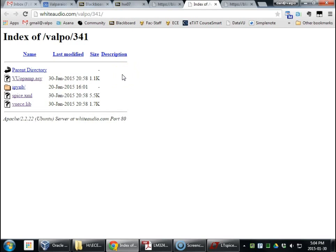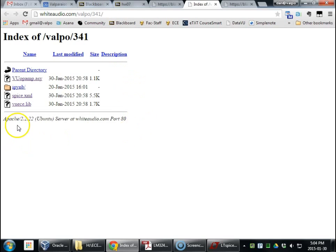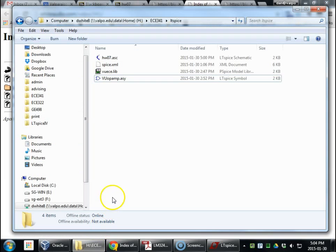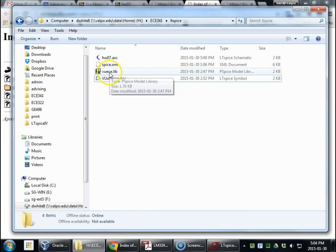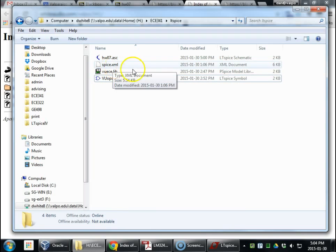If you're watching this years later, this website may not be there. Well, I can almost guarantee you whiteaudio.com will be there, but maybe not this folder. And I'm sure it'll be running a new version of Apache in the long time future. All right, so we downloaded those. Download here. VUECE and VU op amp. This is SpiceXML. I'll show you here in a second. ASC. Let's look at it.